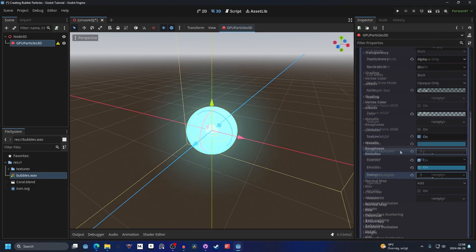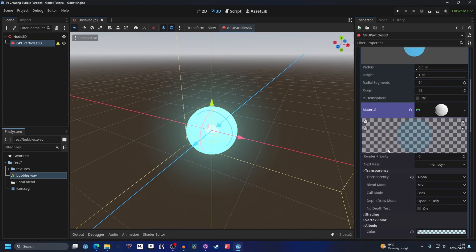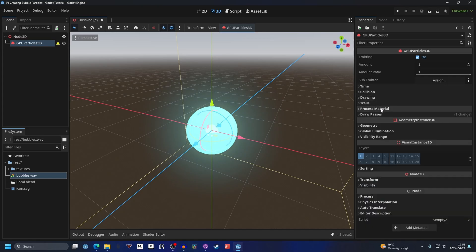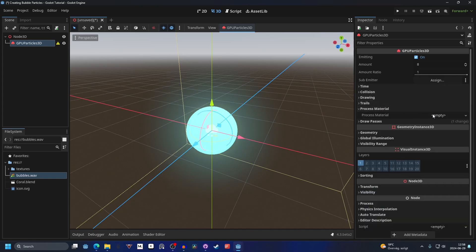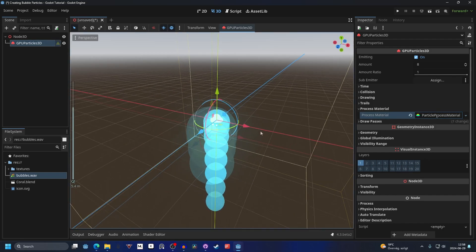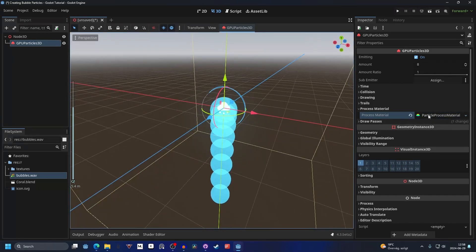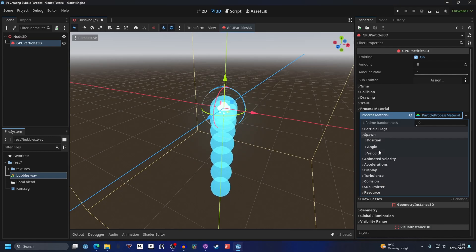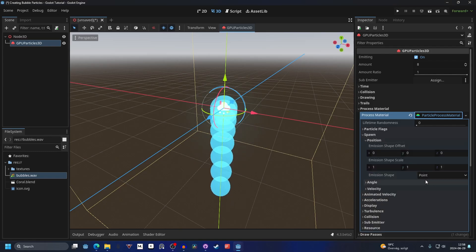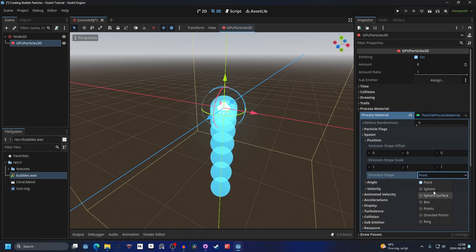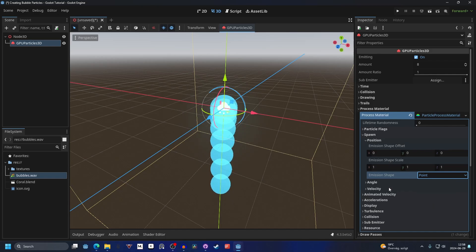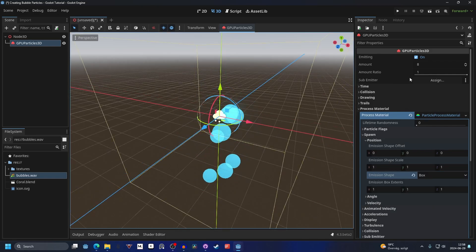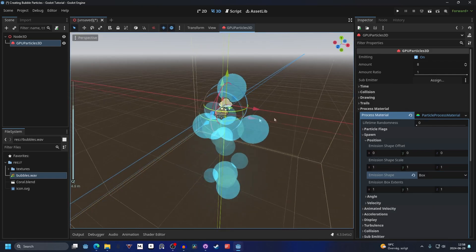Now we can close down the draw pass and go into the process material and make a new particle process material. You'll see it start falling. We can open it up and we can go into the spawn. On position we can change the emission shape from a point to a box.